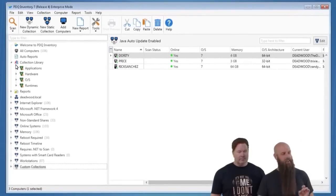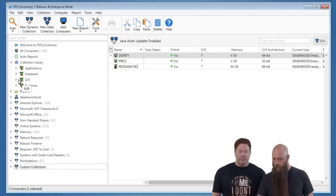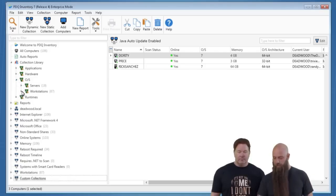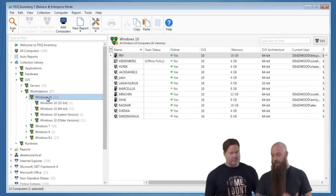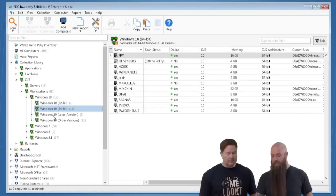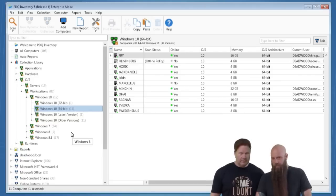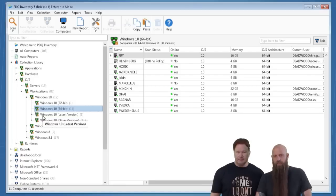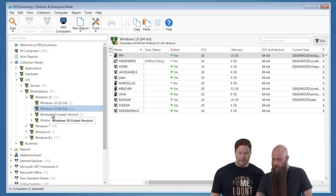We actually just added a Windows 10 collection to the collection library. Under OS > Workstations, you'll see Windows 10 entries broken out: all Windows 10, all Windows 10 32-bit, all Windows 10 64-bit, and a 'Windows 10 latest version' collection. We should probably change 'version' to 'release' since that's the term Microsoft is using. On machines at 1511, there's a registry entry called Release ID that will say 1511, and we're going to start looking for that in the near future. But you can still determine it based on the OS version number.